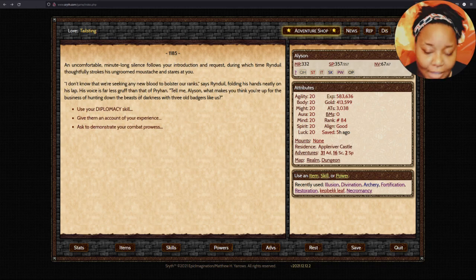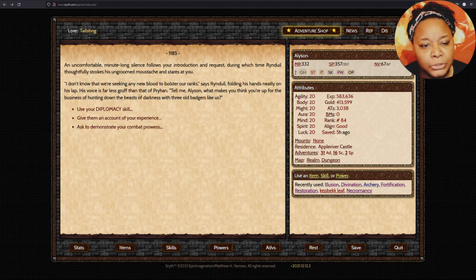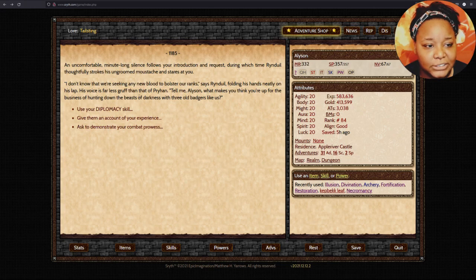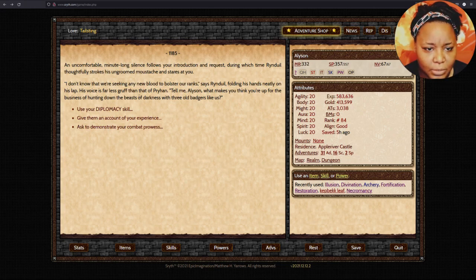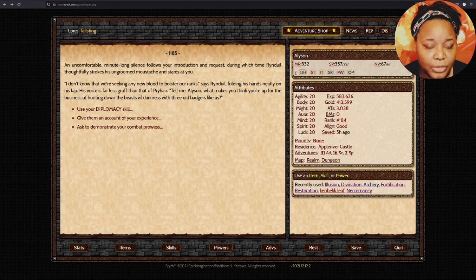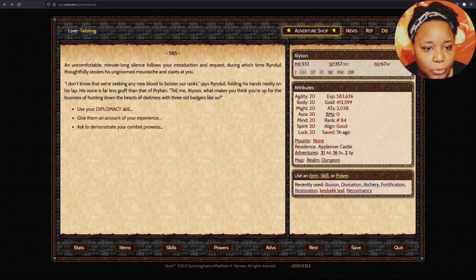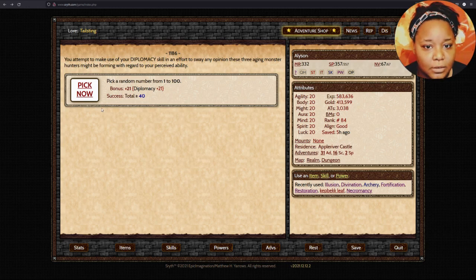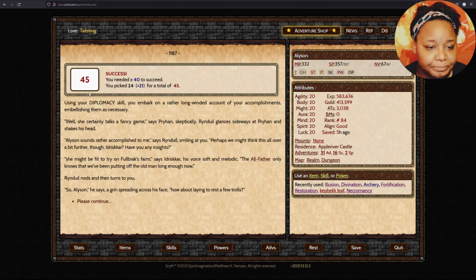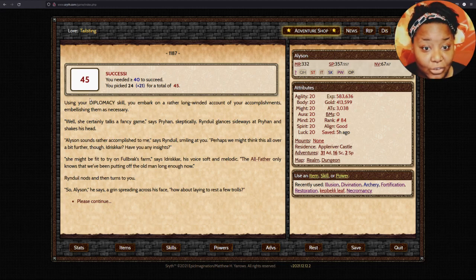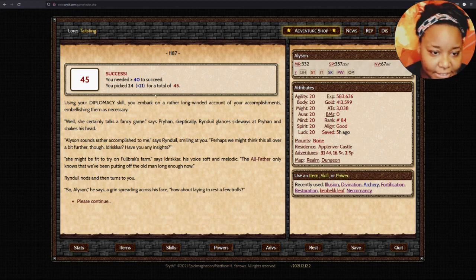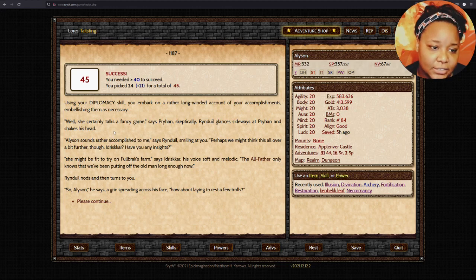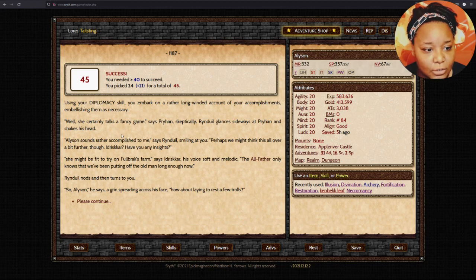We had a fourth member at one time, said Preerhand, but as you can plainly see, there's no longer a fourth among us. Rindul adjusts himself in the chair and places his cards face down on the table. Now, what can the Silver Crest do for you, my friend? My name's Allison. I want to join the Silver Crest. A comfortable, minute-long silence follows your introduction and request.